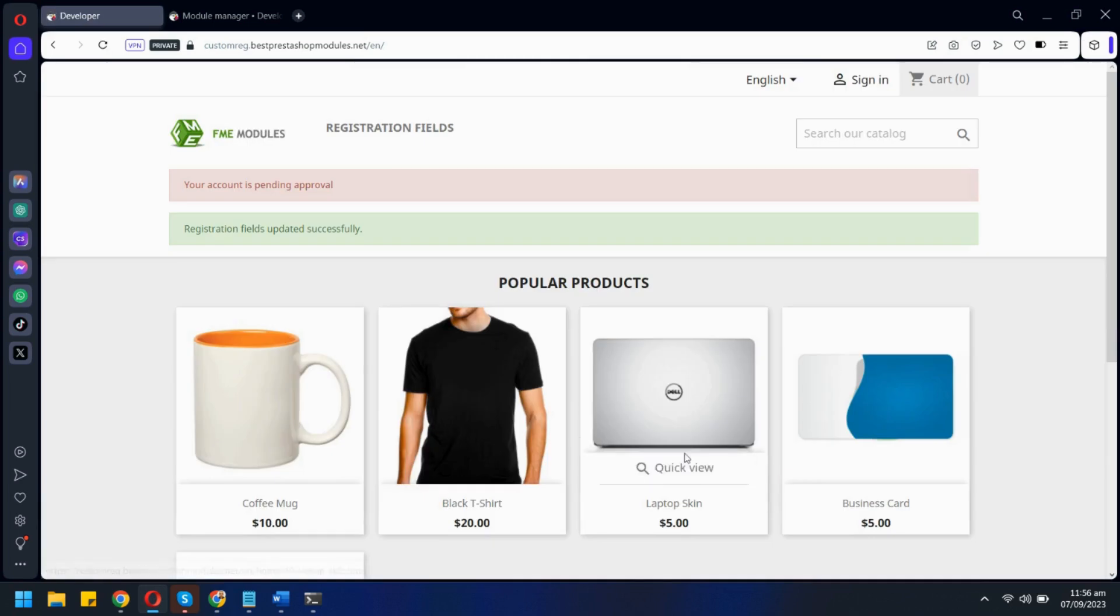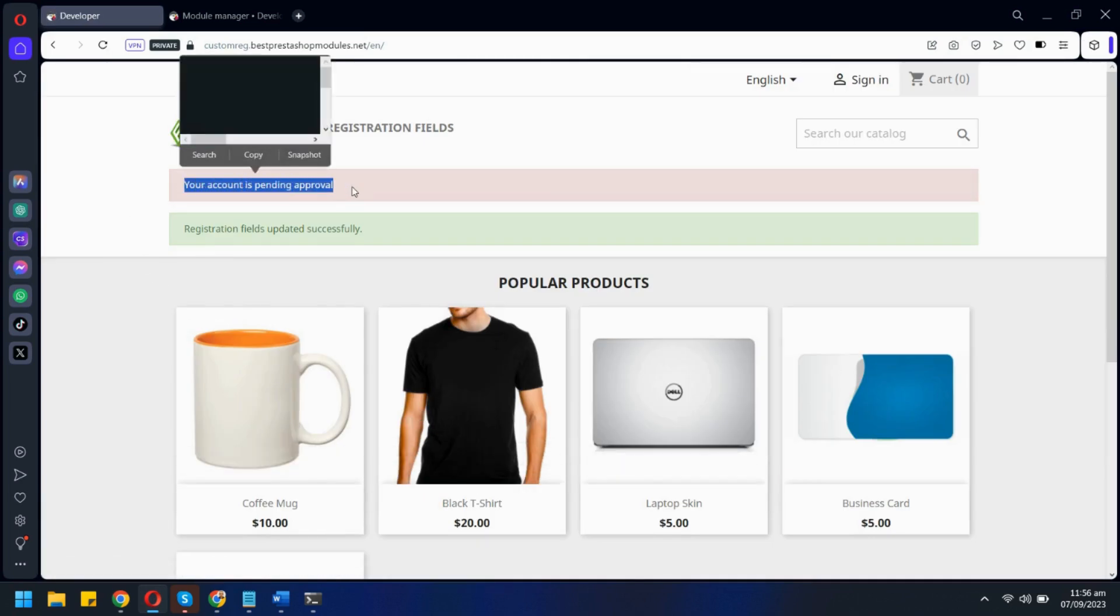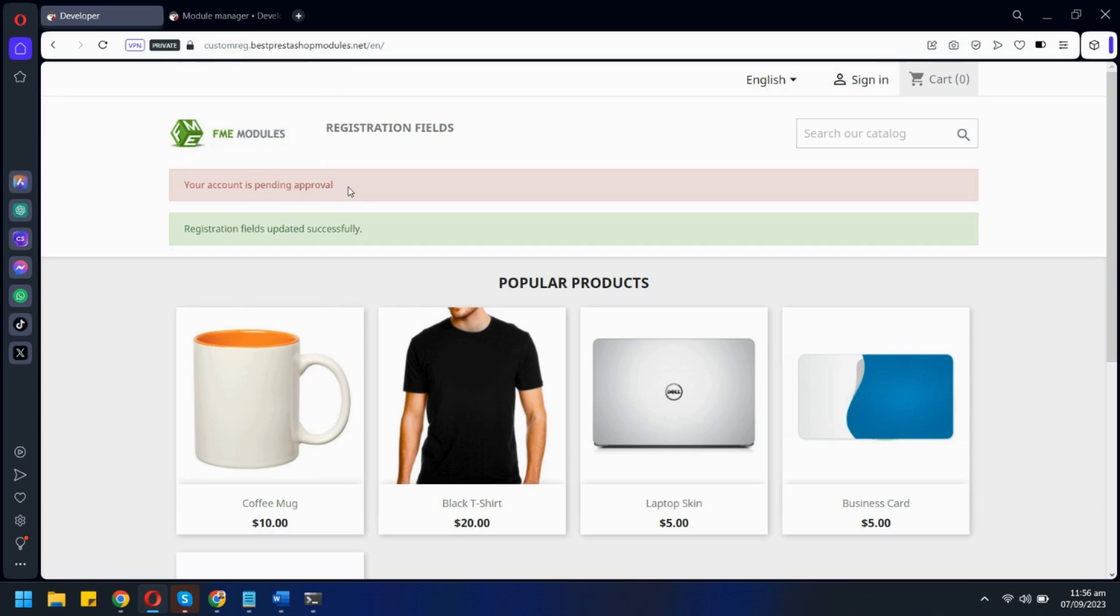Here we have enabled validation on new registrations. We will not be able to log in until admin validates our registration request.